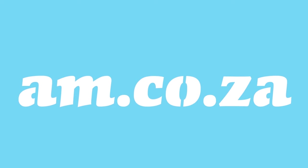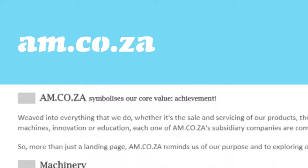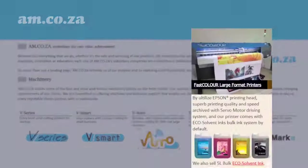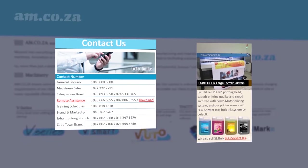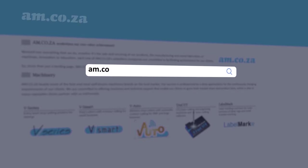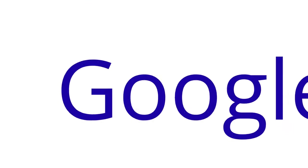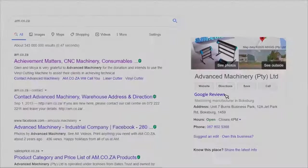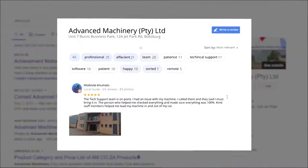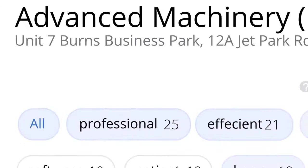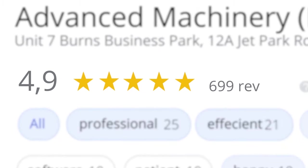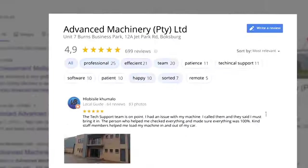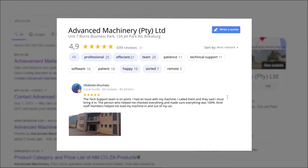At am.co.za, we have always taken pride in our products and customer service. Our Google rating represents our commitment to providing our clients with the best support possible. We have officially achieved a rating of 4.9 stars and an astounding 699 reviews for our Jet Park branch in Johannesburg at the end of 2020.